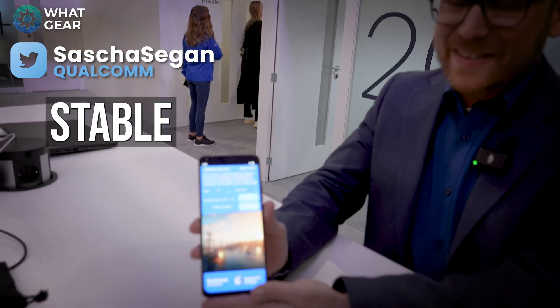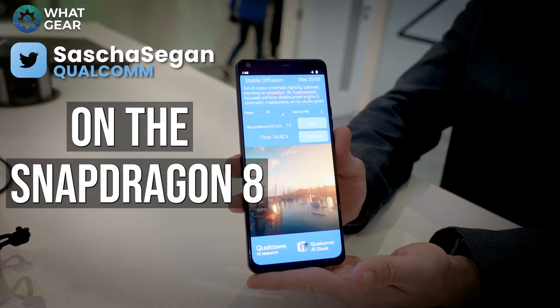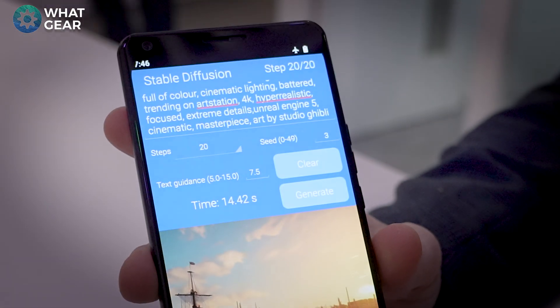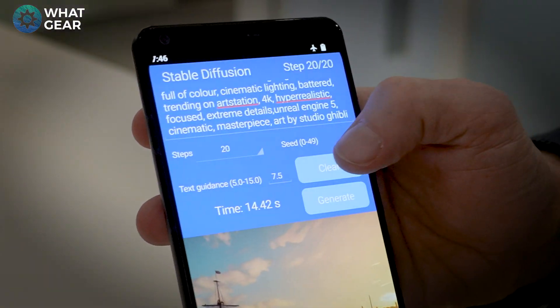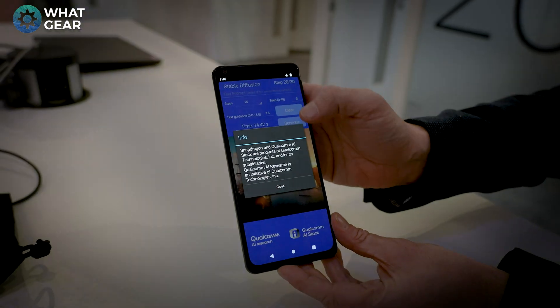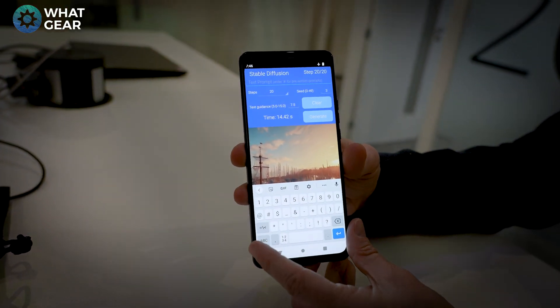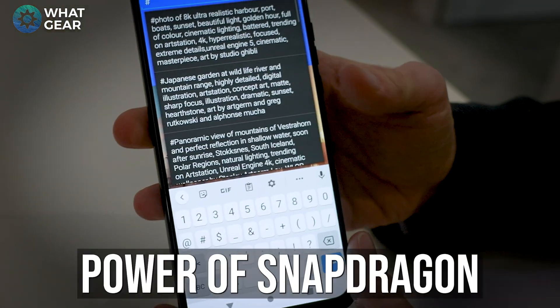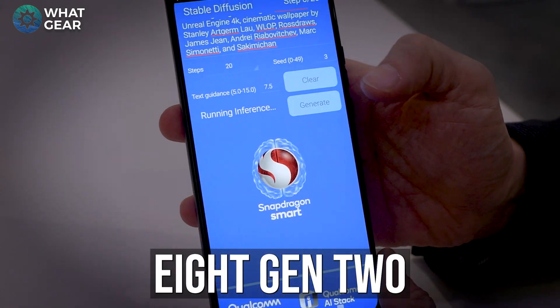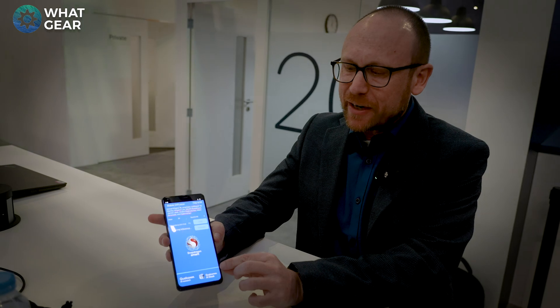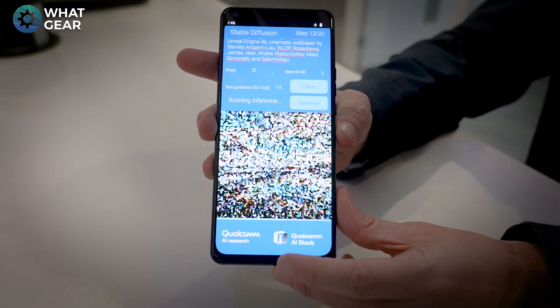Hi, I'm Sasha Siegen with Ball.com, and we are running Stable Diffusion on the Snapdragon 8 Gen 2 reference phone. Stable Diffusion is an AI-based text-to-image generator that can take pretty much any text and turn it into a picture. Thanks to the power of Snapdragon 8 Gen 2 and its Hexagon AI processor, we can create a 512x512 image in 20 steps in 15 seconds.